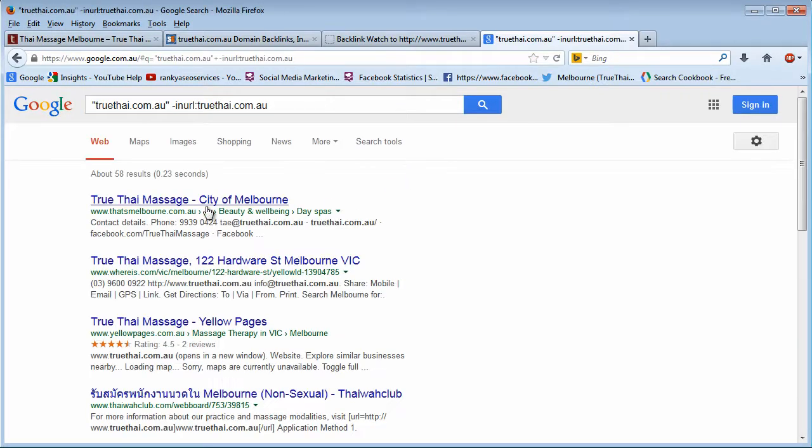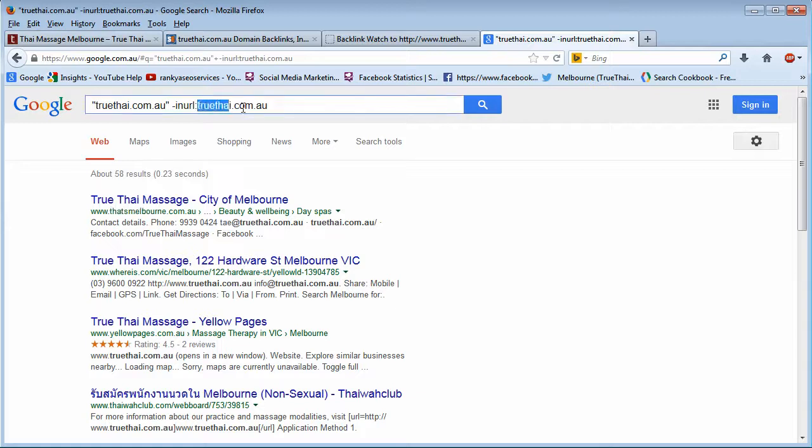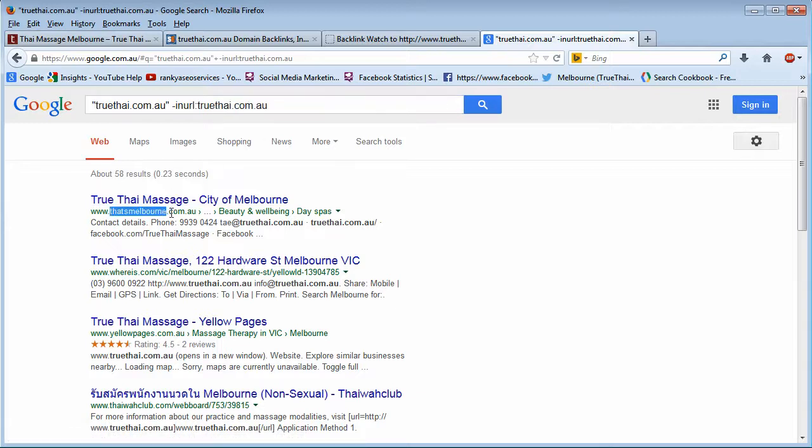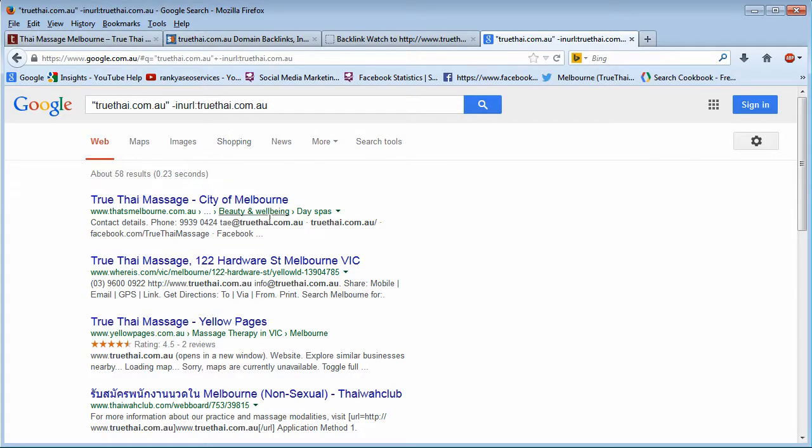And the domain itself is not there. See? It's different domains. Now, why we've done this? Because it is only in your best interest to actually do this kind of research for backlinks as well.